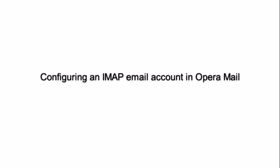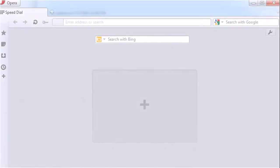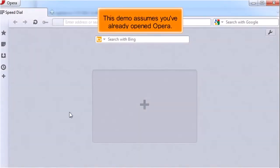Configuring an IMAP email account in Opera Mail. This demo assumes you've already opened Opera.